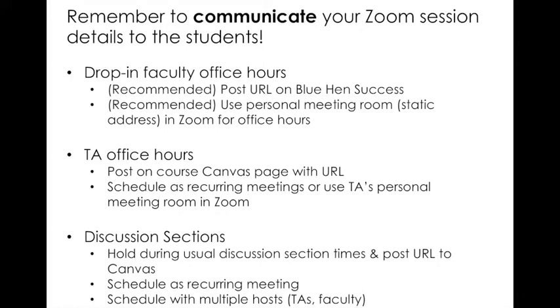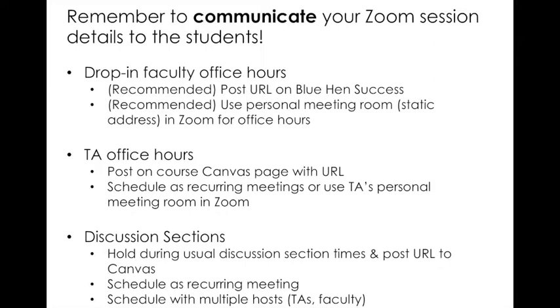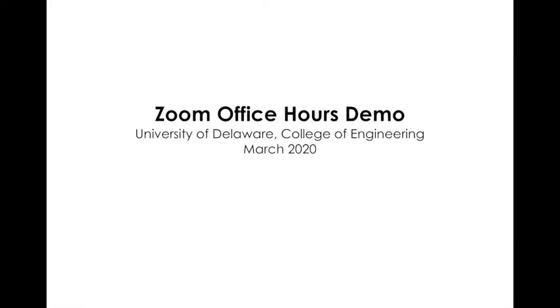Lastly, discussion sections. We're recommending that you hold these during your usual discussion section times and you post the URL to Canvas. This would be a good instance for a recurring meeting. So that meeting is just going to be the same address every week. Students can just click on that link if they're in that section. This would also be a good idea for discussion sections to schedule with multiple hosts. So if your TA is unavailable who's typically running that discussion section, perhaps you are also listed as a host. So you can go in and have host level controls over that meeting or perhaps you have two or three TAs per office hours that you want to give that level of control to.